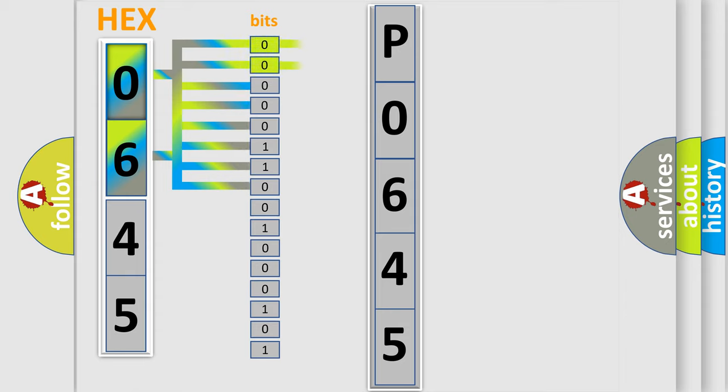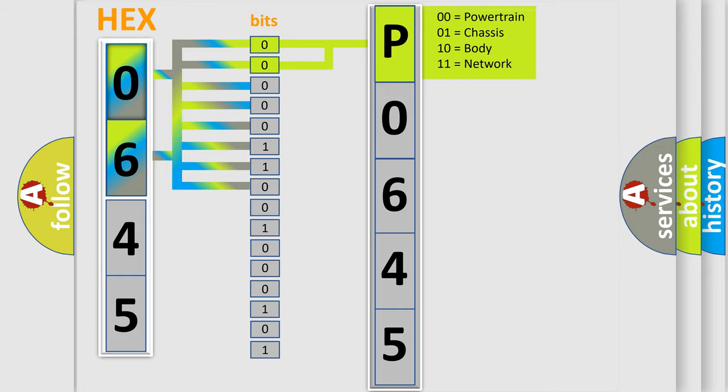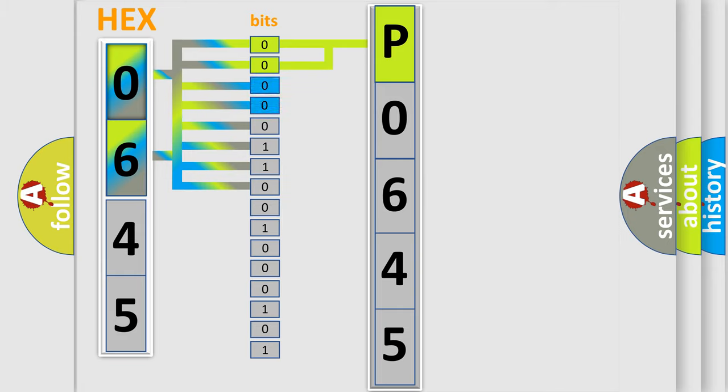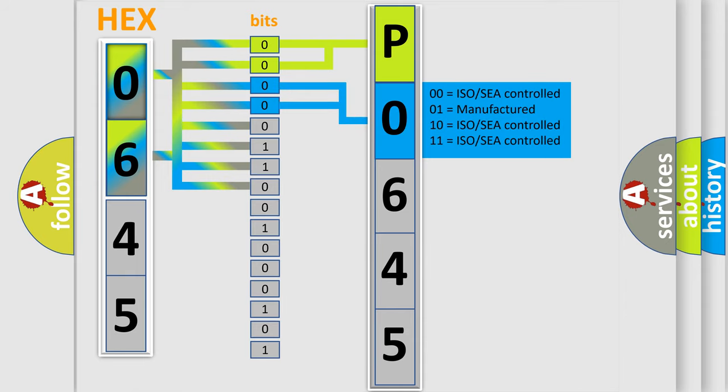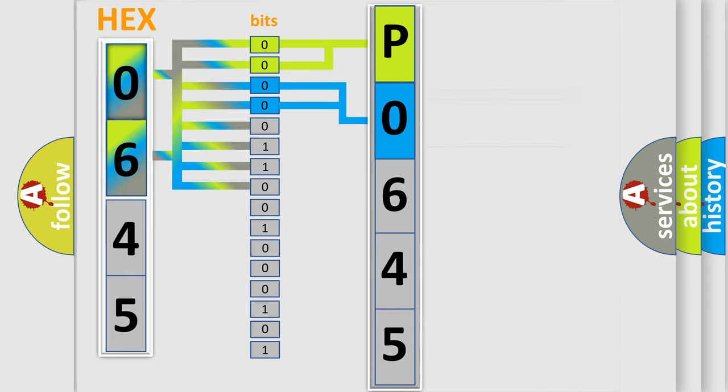By combining the first two bits, the basic character of the error code is expressed. The next two bits determine the second character. The last bit section of the first byte defines the third character of the code.